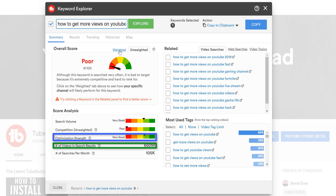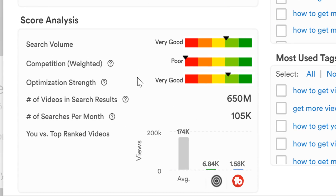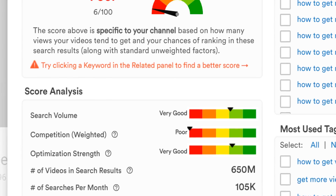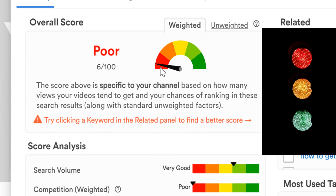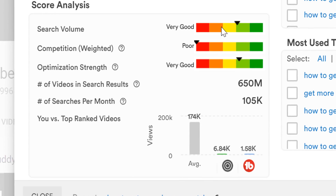For paid TubeBuddy members, there is a personalized weighted score using your channel's data. The score is like a stoplight: red means stop and consider another keyword, yellow means be cautious about that keyword, and green means you're good to go. However, make sure to look at the other factors within the Keyword Explorer. We've created a playlist to explain how to use the Keyword Explorer in depth. Click the card on screen now, but we recommend staying to the end of the video to learn more ways to get more views on YouTube.